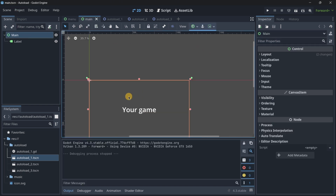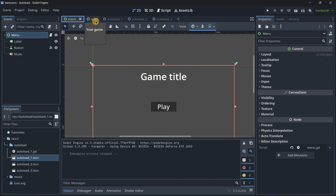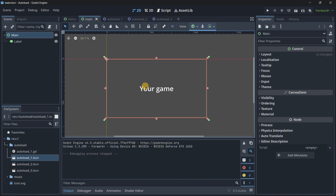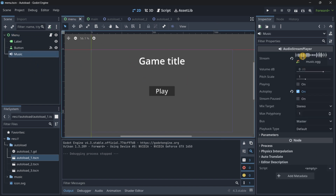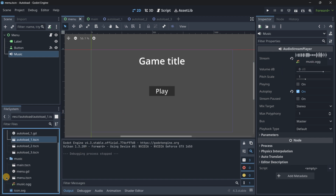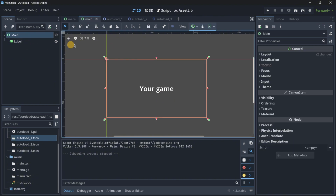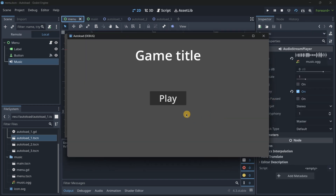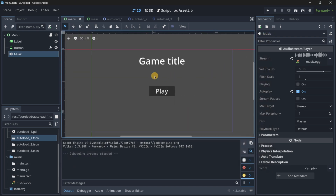For example, I have my main menu and when I press the play button I go to the main scene. This tries to simulate an actual menu of a game and the actual main scene where the game happens. I have an audio stream player node with an audio track downloaded from Kenny that plays automatically when the game starts. If we do it like this, when I press the play button the music will stop because the main scene has no access to the music.